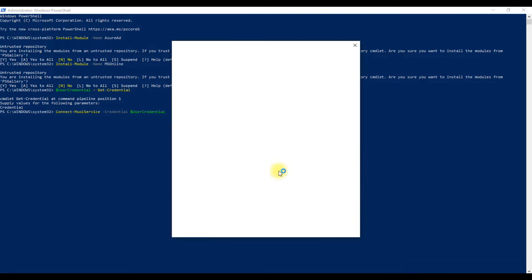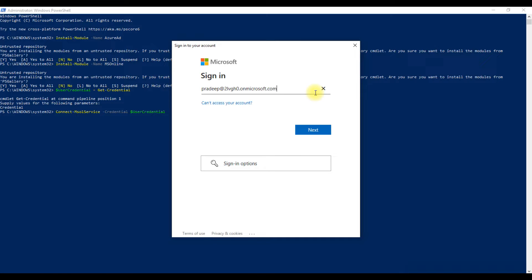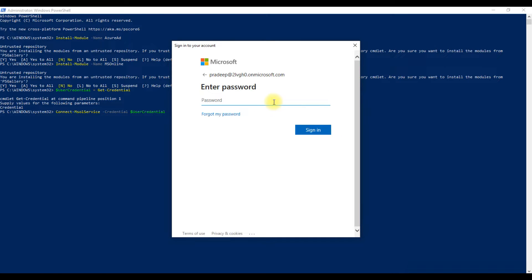It will open the Sign in to your account window. Type your Office 365 admin ID and click Next. Now it will ask for your password. Enter your password and click on the Sign In button.